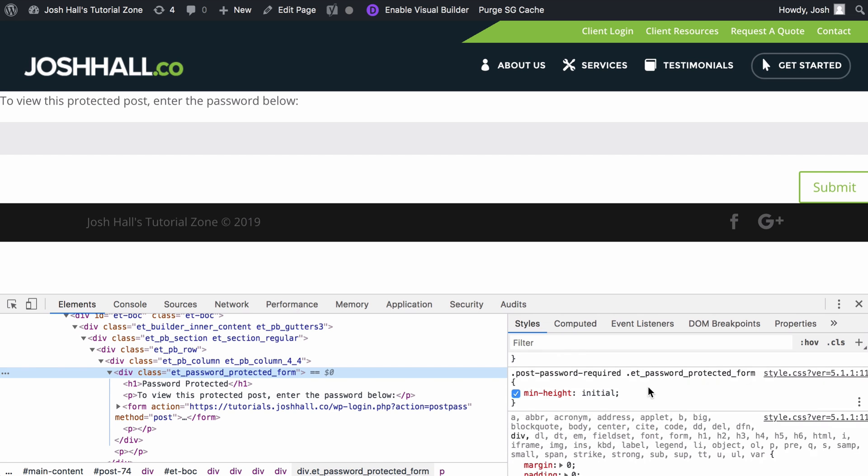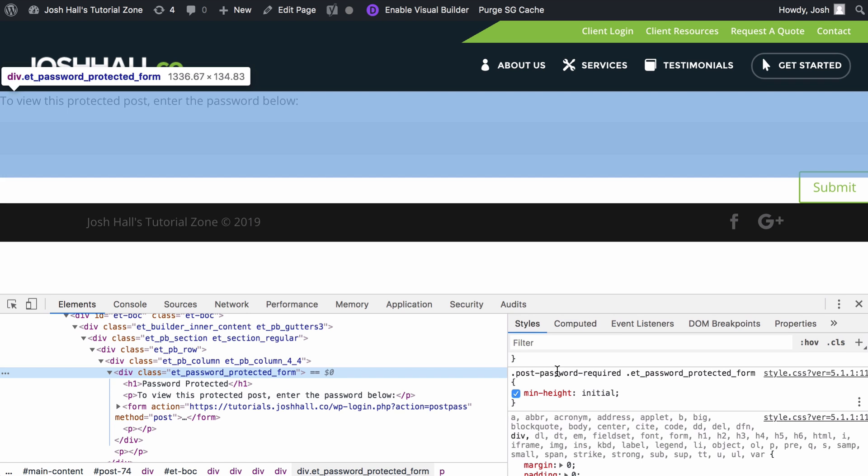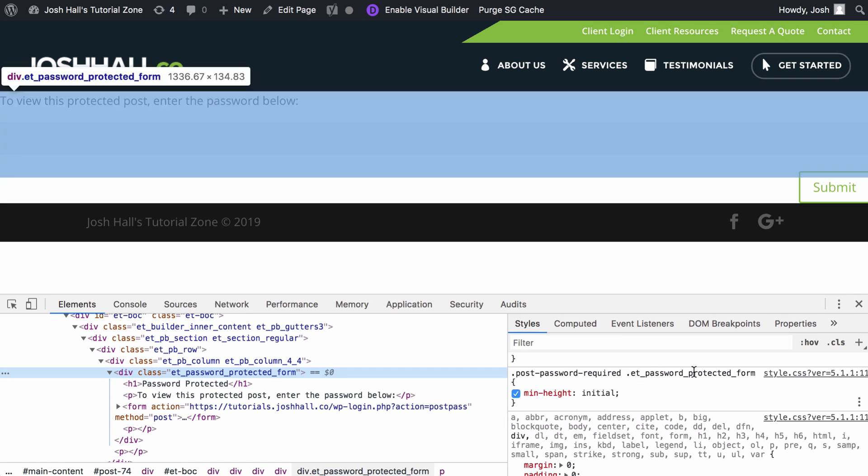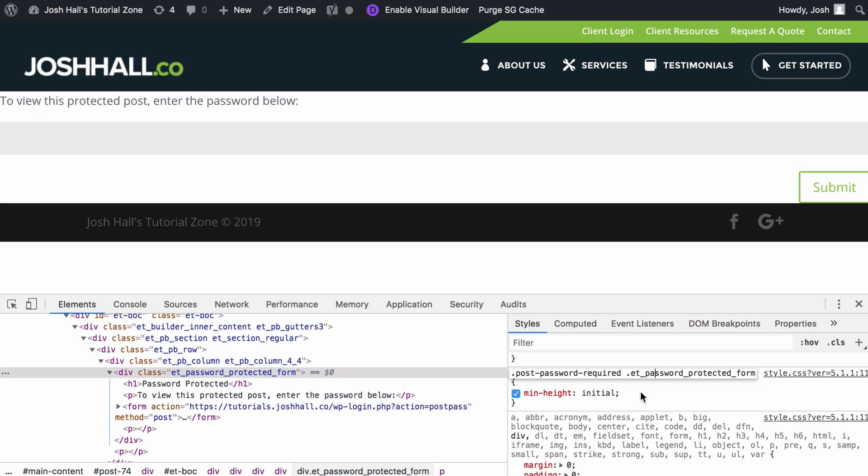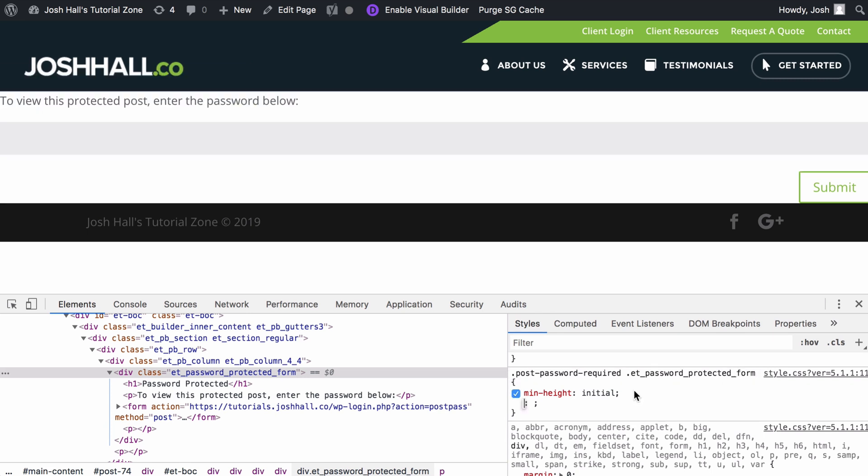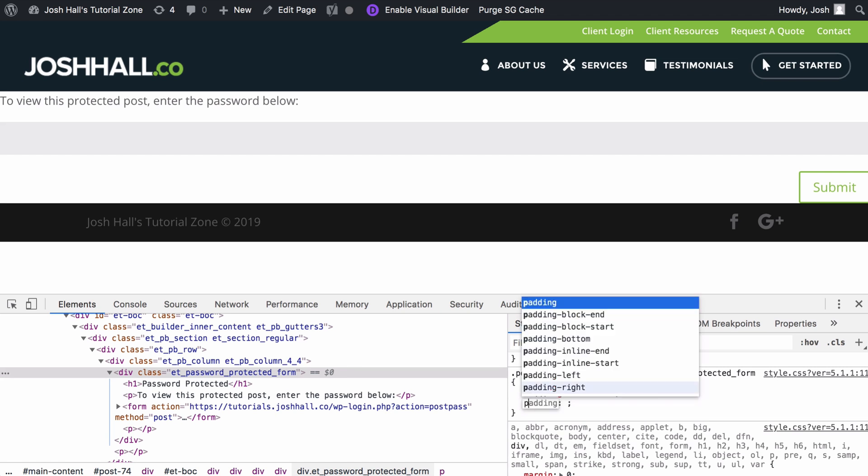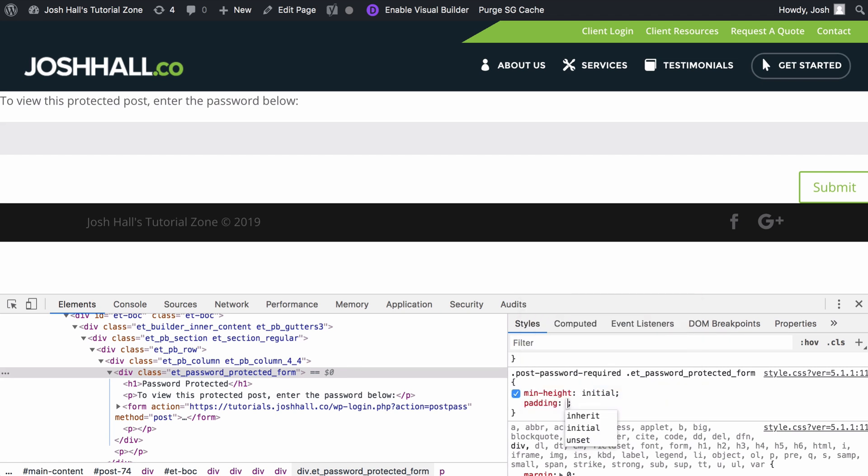Now, this gives us two classes right off hand. It says post password-required and then password-protected form. We're actually just going to use this. But what I'm going to do is write the code in here and I'll show you how we're going to tweak this to put it in our site. So first things first, let's add some padding.